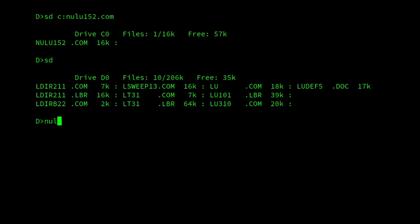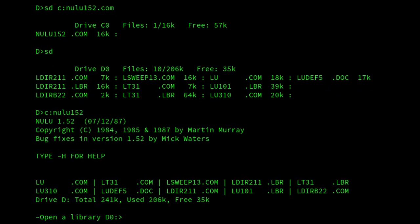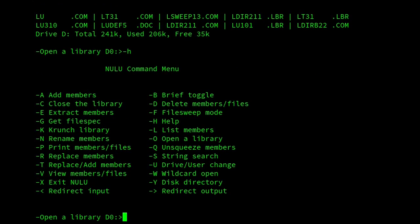If we start it, it uses a very similar format to the LU command, because after all, it is a new version of LU, but by Martin Murray, who originally wrote it, and then it was later adapted by others. I think this version is McWaters, oh yes, it says there, McWaters provided bug fixes for this version. If we look at the help, we can see we've got a much more extensive help, because we've got a lot more commands that we can do.